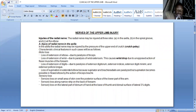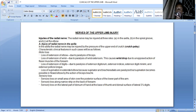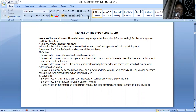Injuries to the radial nerve are going to be common at three different sites: the axilla, the spiral groove, or at the elbow joint. If you have injury to the radial nerve within the axilla, you're going to have different sensory and motor manifestations compared to injury at the spiral groove or elbow joint. This is referred to as crutch palsy, because pressure may be applied to the radial nerve within the axilla in people using crutches. These people are going to lose extension at the elbow joint because the triceps muscle will be affected.